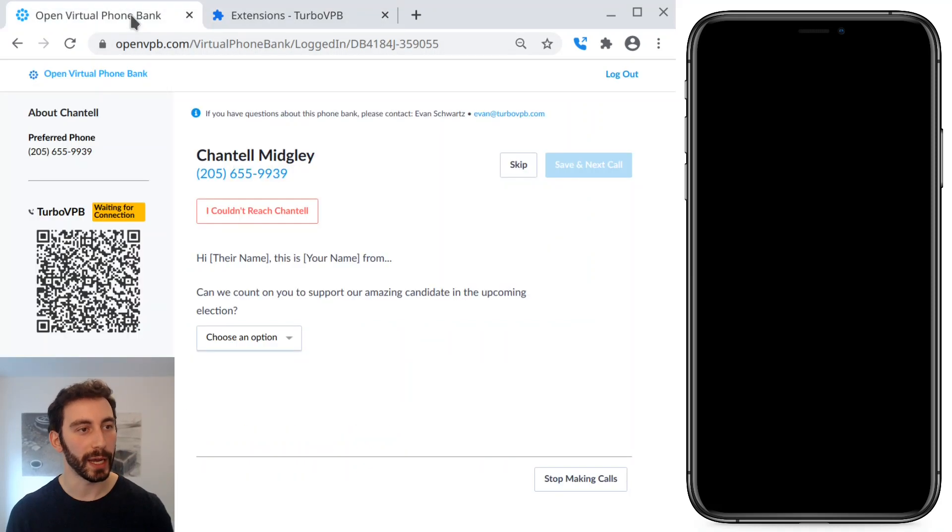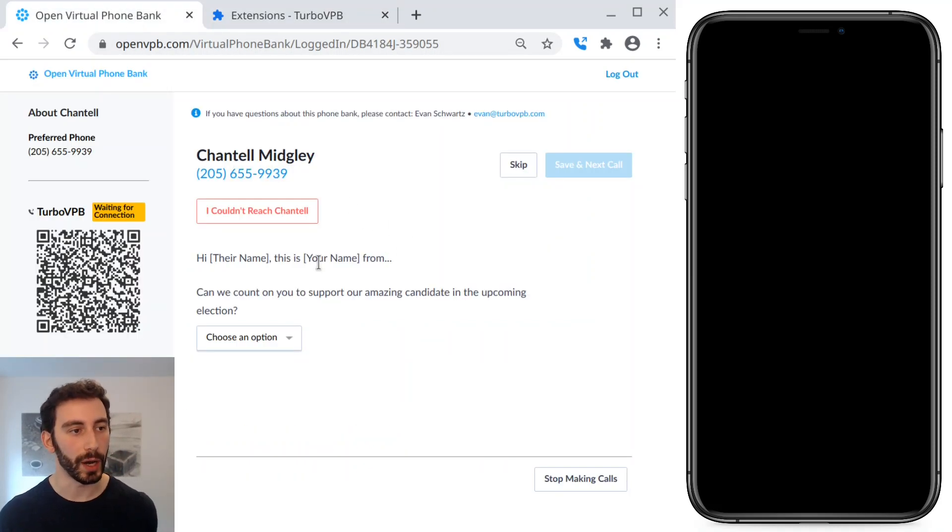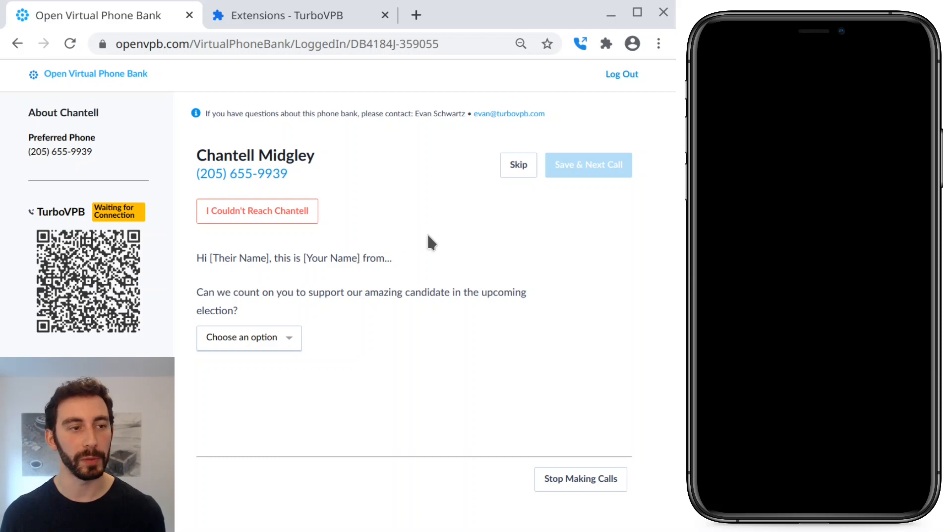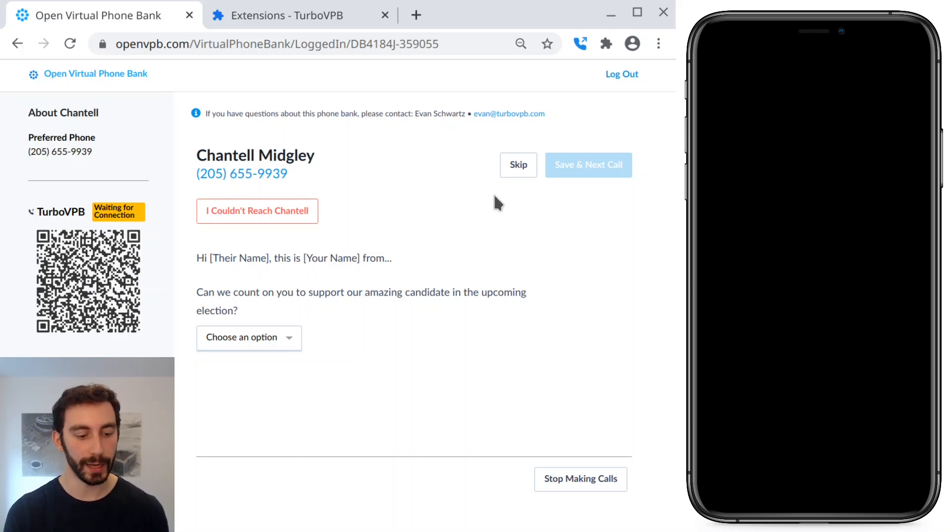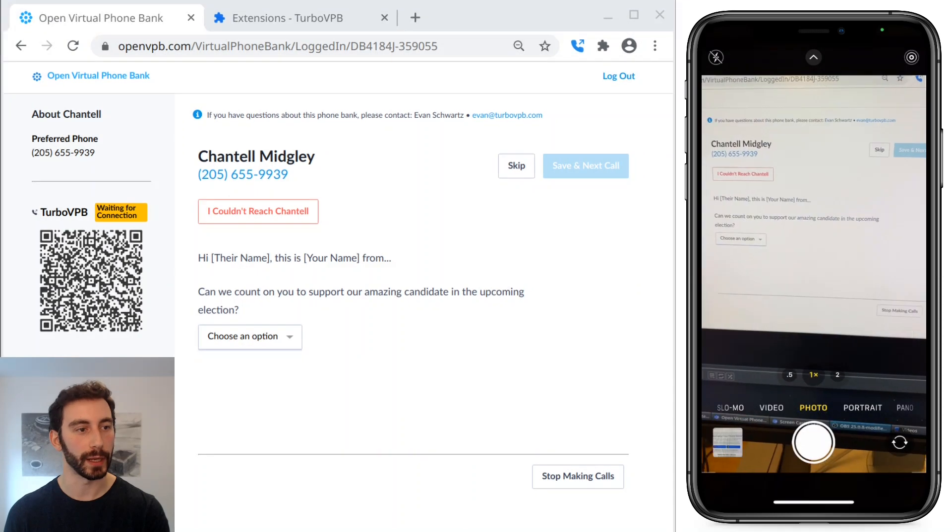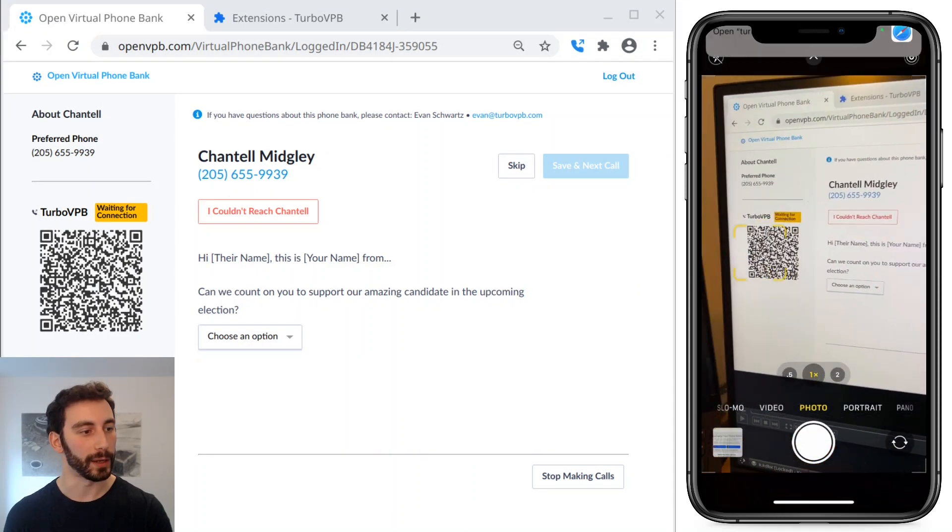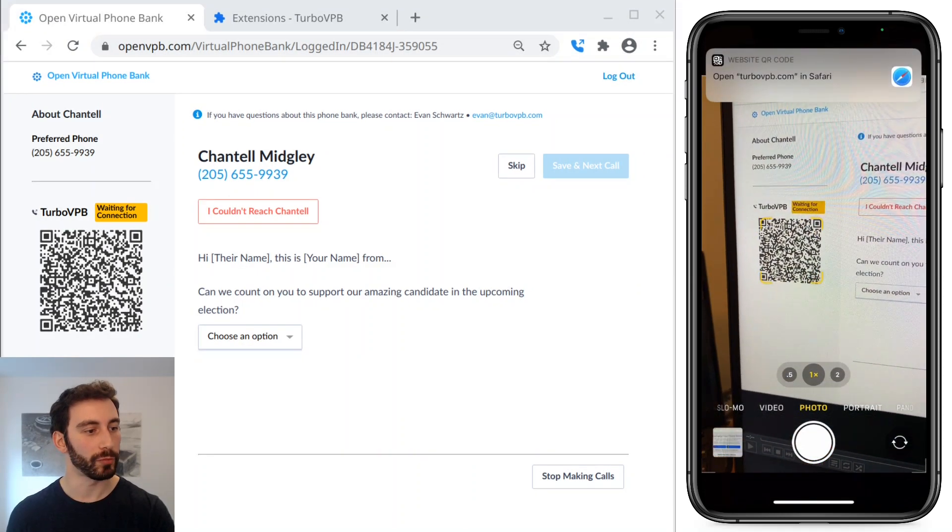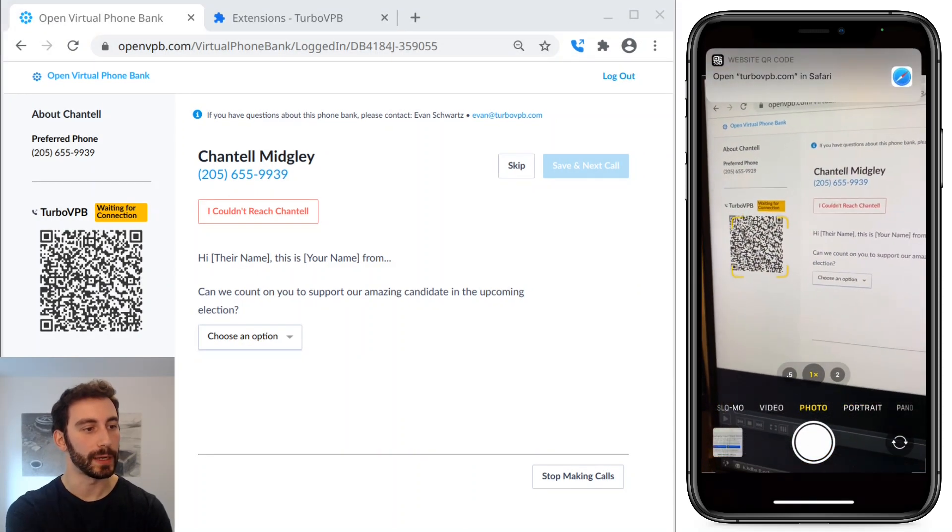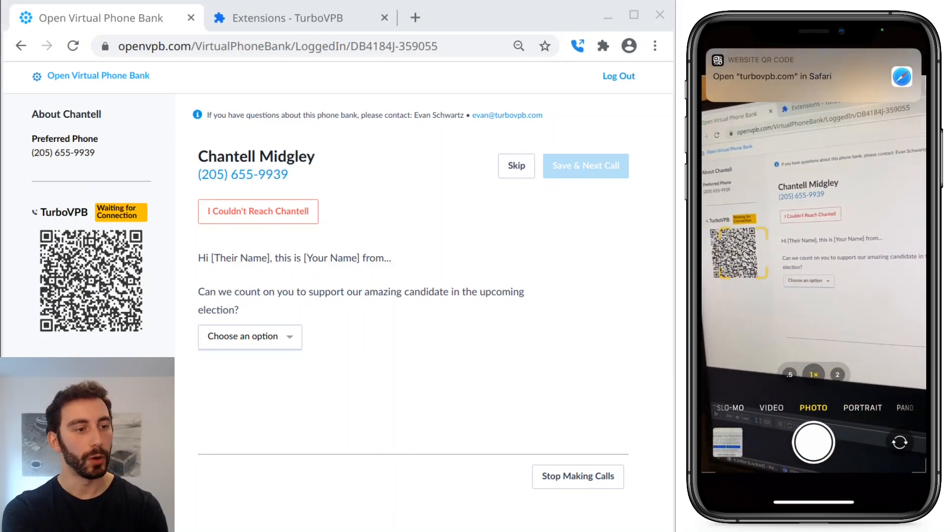And now let's go back over to our virtual phone bank. So you can see the TurboVPB QR code here. And I'm going to go ahead and scan it using my camera, which you can see on the right.